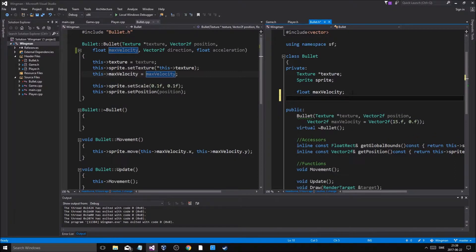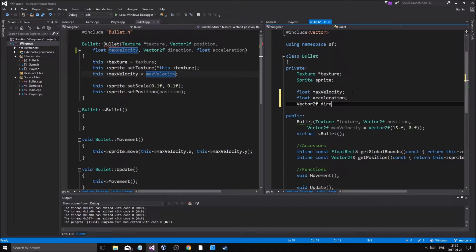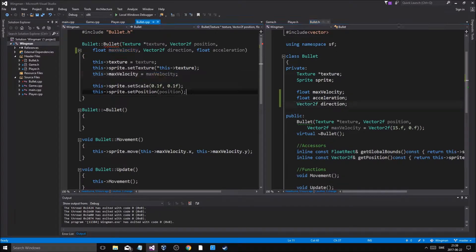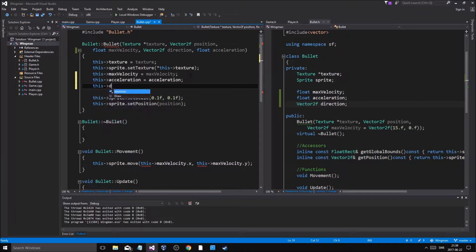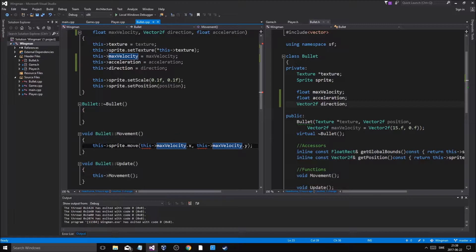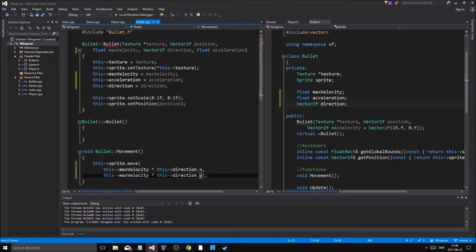So: float maxVelocity, float acceleration, and Vector2f direction - so we'll be able to change the direction. this.maxVelocity equals maxVelocity, this.acceleration equals acceleration, this.direction equals direction. Then maxVelocity multiplied by direction.x, and maxVelocity multiplied by direction.y. Usually the direction is going to be (1, 0) so it's going to be positive x - that's going to be good.